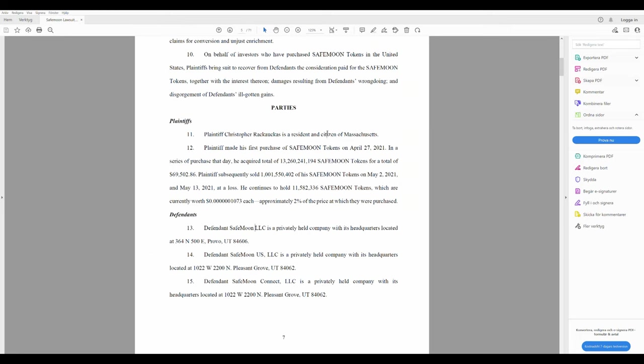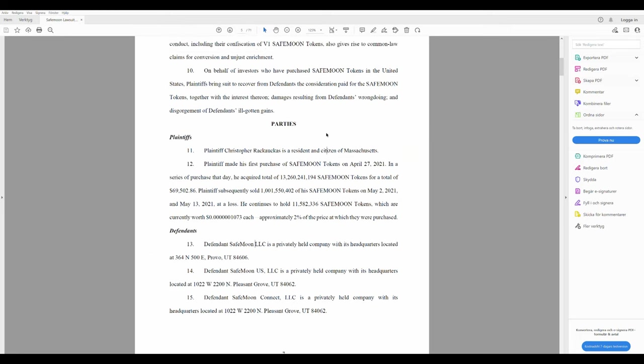Going back to the SafeMoon lawsuit. Number 10. On behalf of investors who have purchased SafeMoon tokens in the United States, so that would be all the redneck SafeMoon family. Plaintiff brings suit to recover from defendants the consideration paid for the SafeMoon tokens together with the interest thereon, damages resulting from defendants' wrongdoing and disgorgement of defendants' ill-gotten gains. Parties. Plaintiff. 11. Plaintiff Christopher Rakukas is a resident and citizen of Massachusetts.